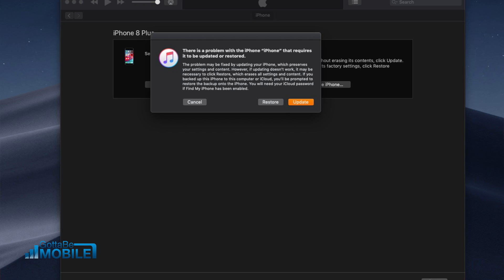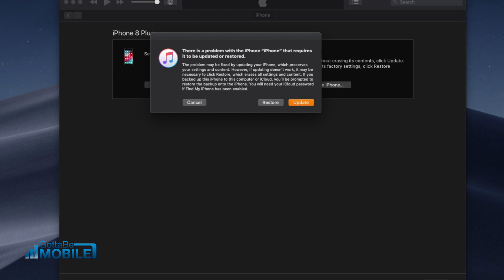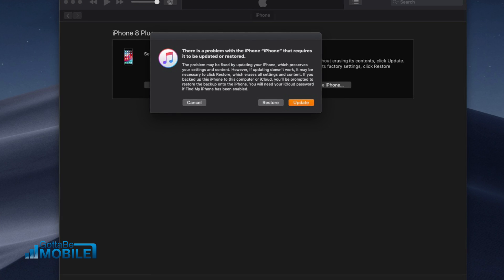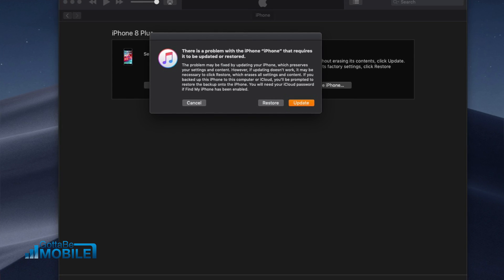So now we see a message on the screen telling us that there's a problem with the iPhone which is the iPhone name that requires an update or restore. So instead of clicking update, you're going to go ahead and click restore.